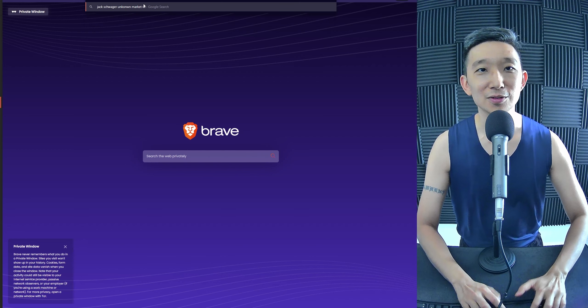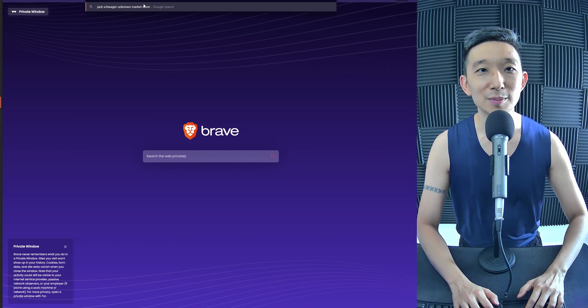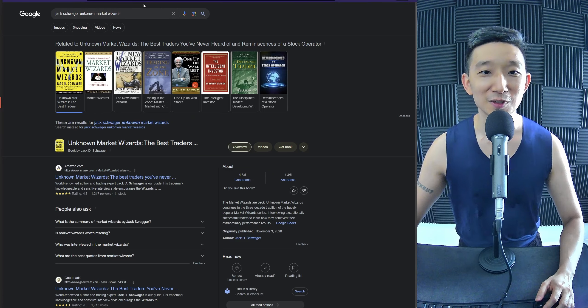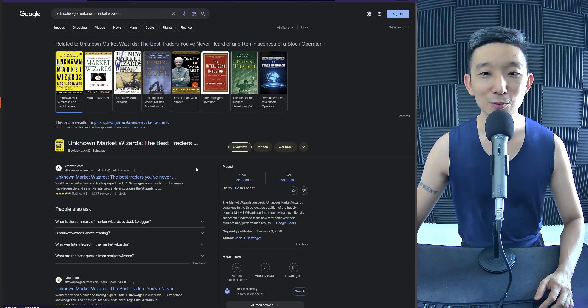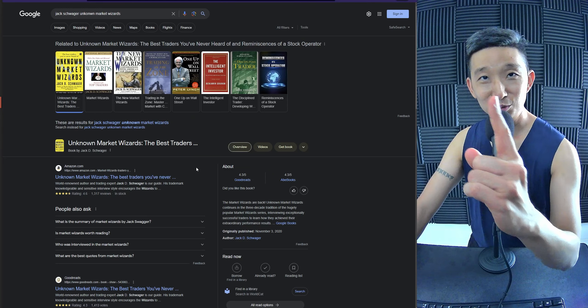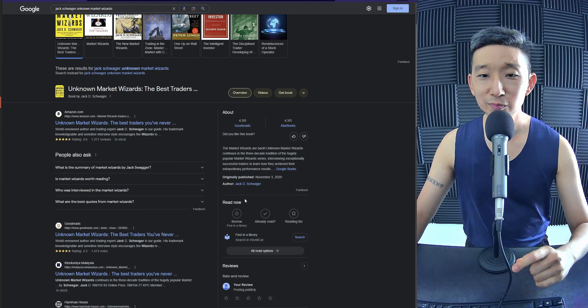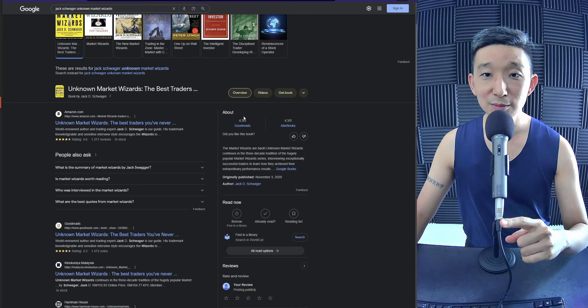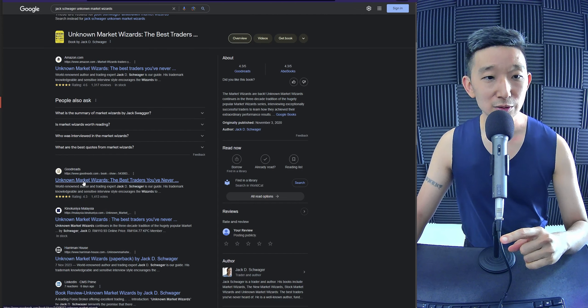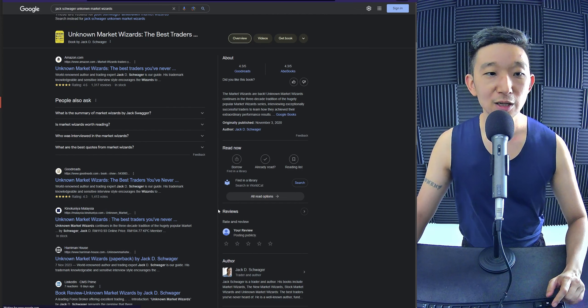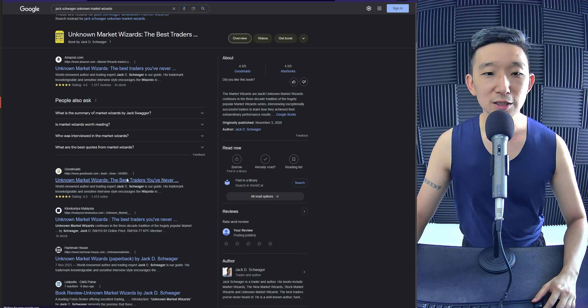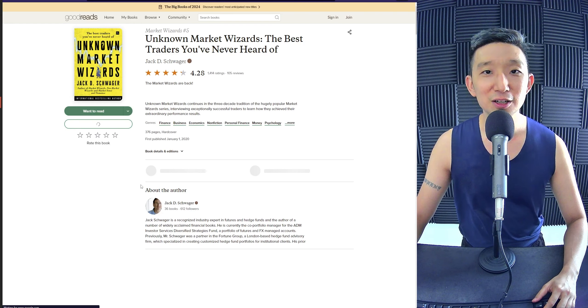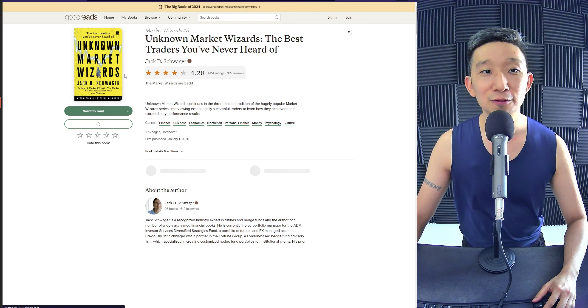Unknown Market Wizards. Oh my god. This is good stuff. You will learn what it means to have an edge as a trader. Goodreads. Unknown Market Wizards. The best traders you've never heard of.